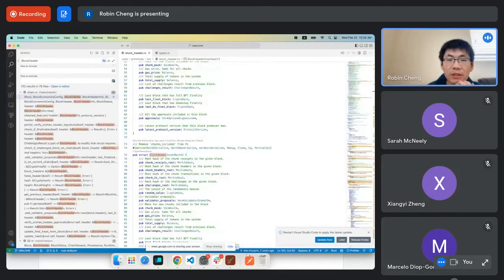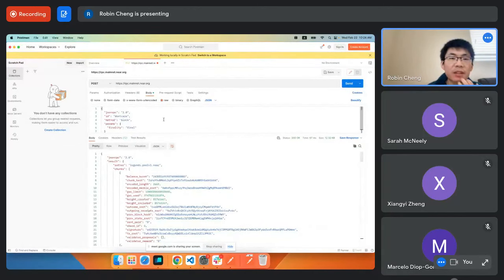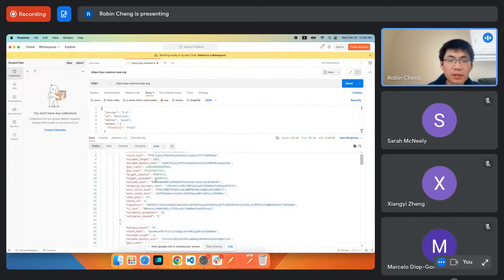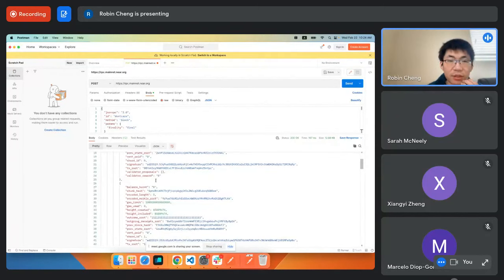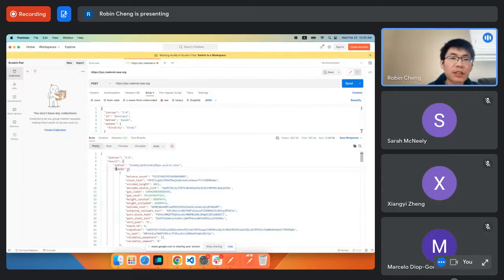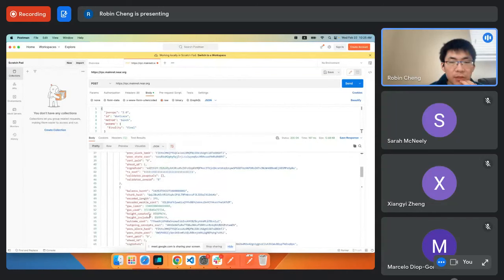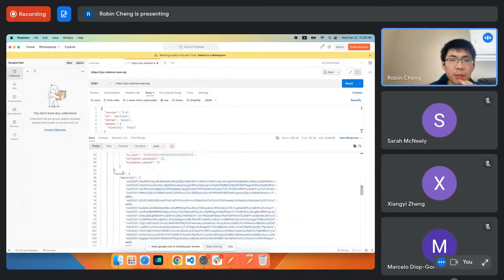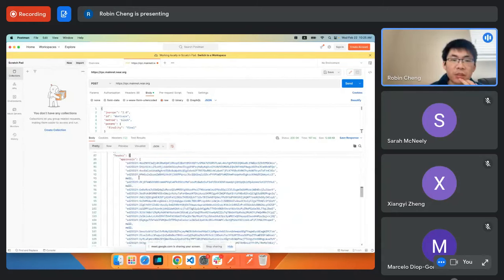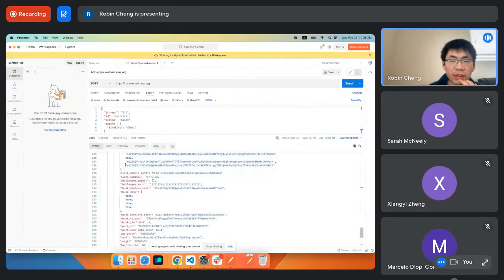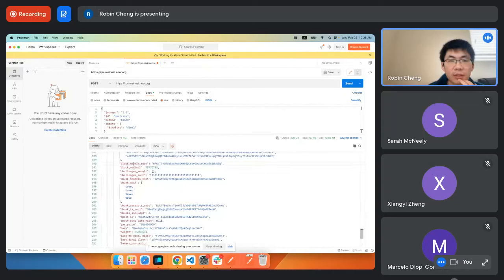We can get the latest block header by sending an RPC to the block method. This shows the actual block including chunk headers — four chunks — the block header, and all the approval signatures, one for each validator. The challenges route is all ones because we don't enable challenges yet.